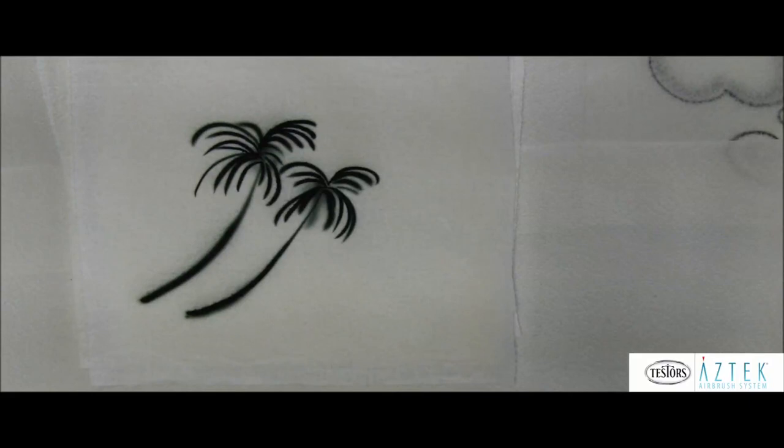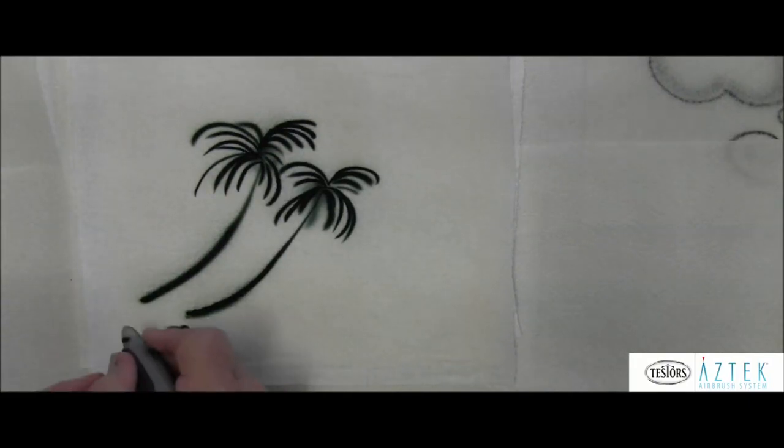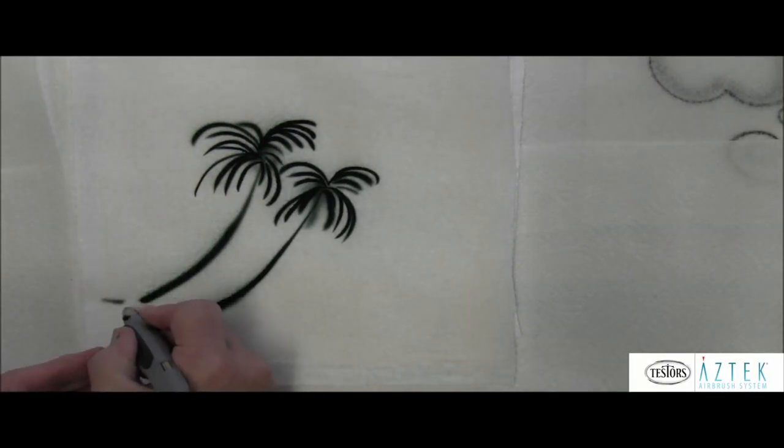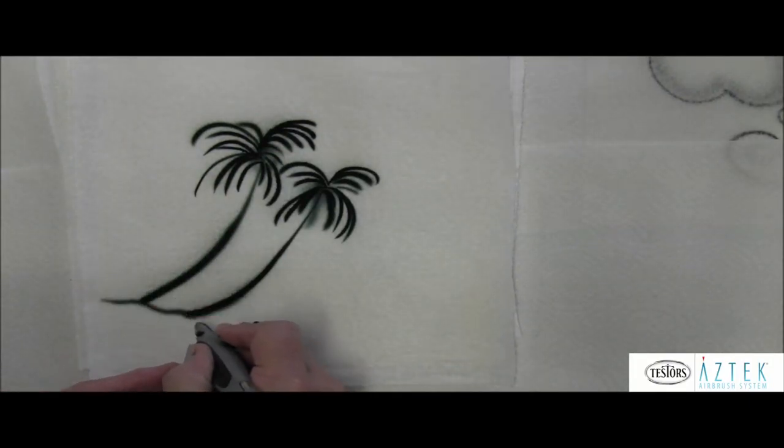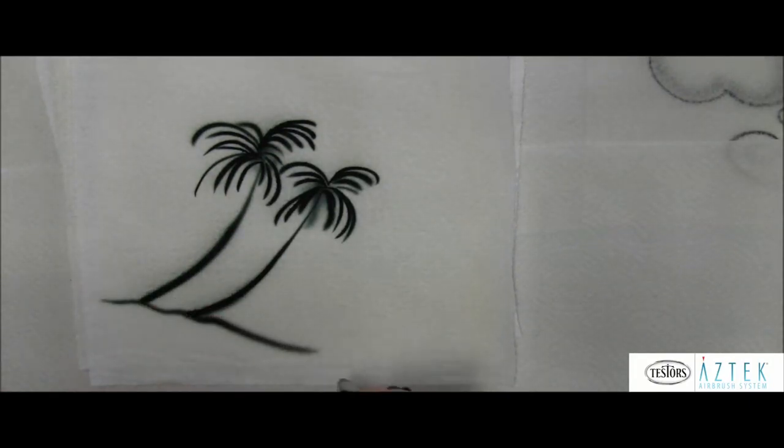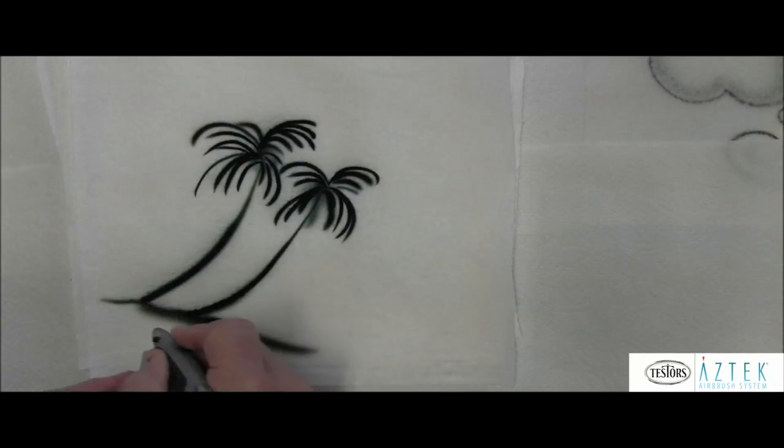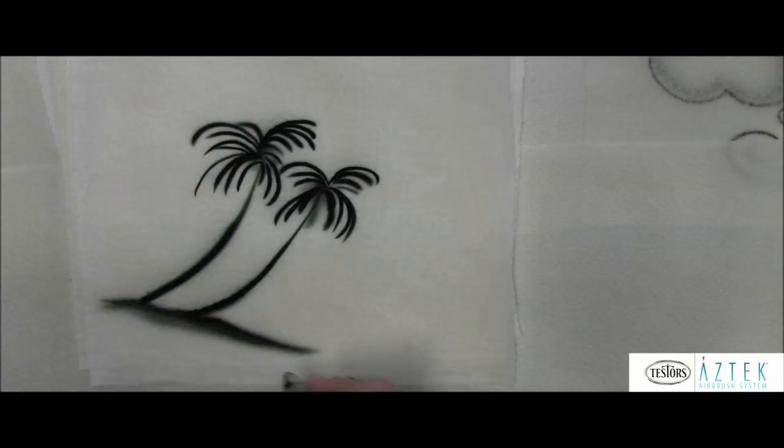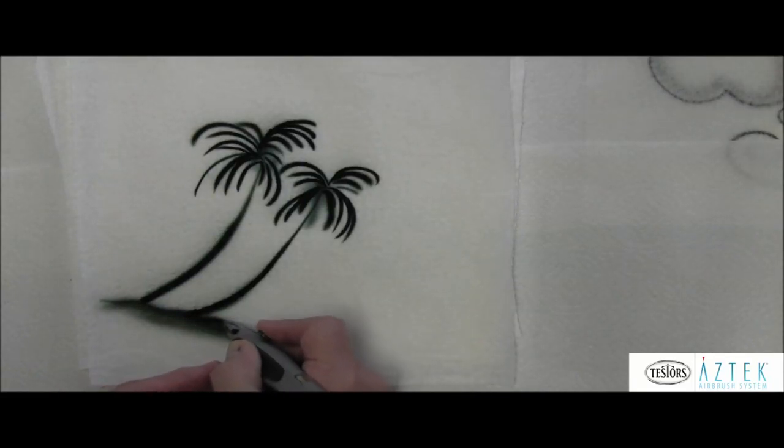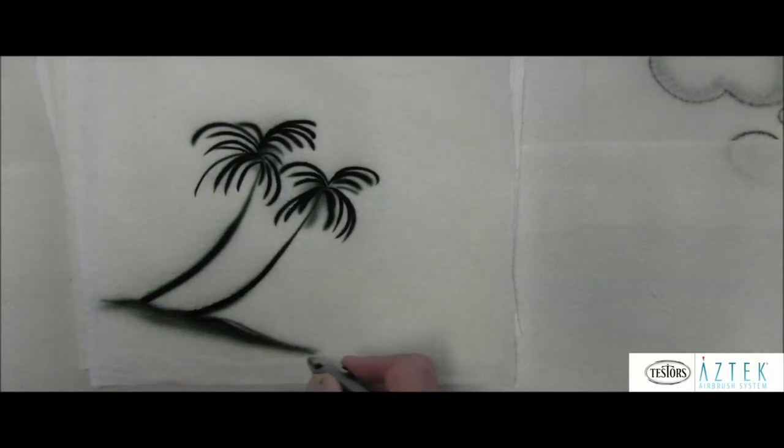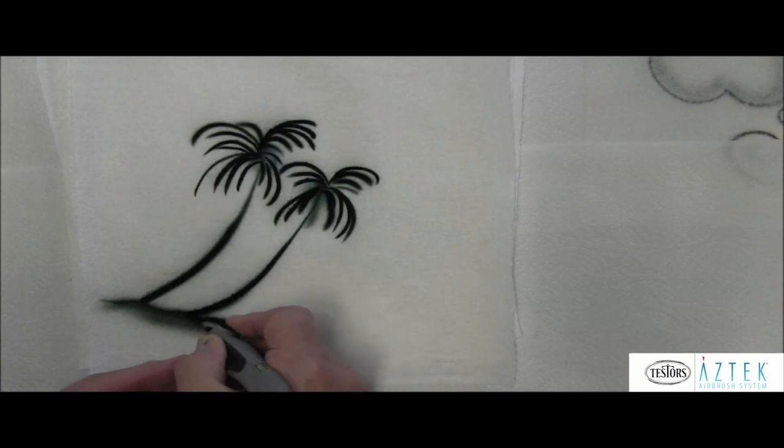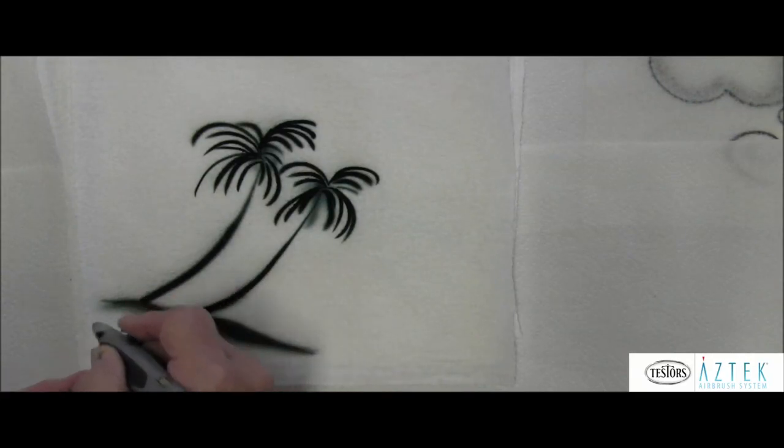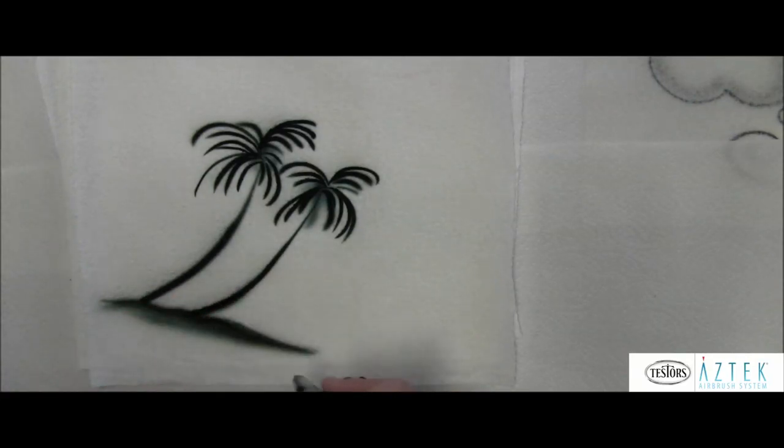Something like this. And let's say we're going to make a little bit of a ground for these to set on here, a little bit of a land mass. So we want a hard line here, so I'm going to get close for the hard line.